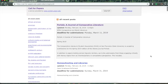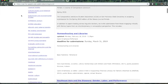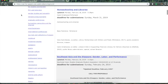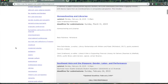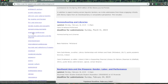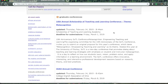Probably by far, the better way to go about this is to look for a specific topic. Say I want to go to these graduate conferences that are general. There's the 10th Annual Scholarship of Teaching and Learning Conference, theme metacognition.